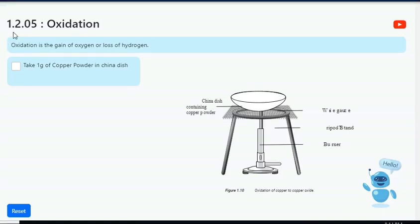Chapter 1.2, Section 05: Oxidation. Oxidation is the gain of oxygen or the loss of hydrogen.